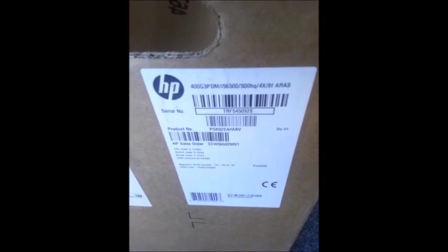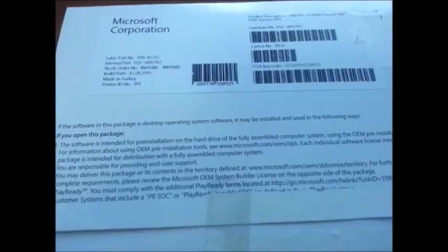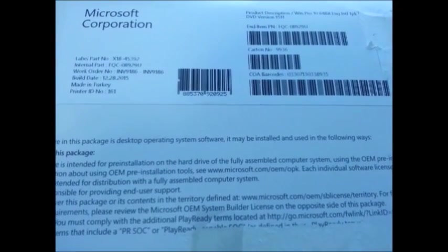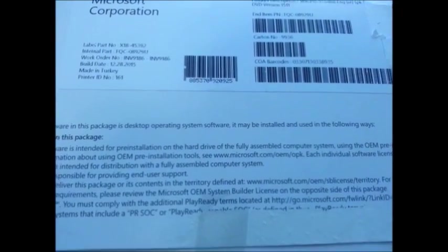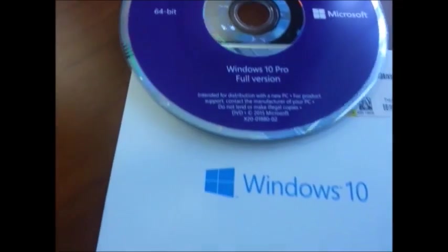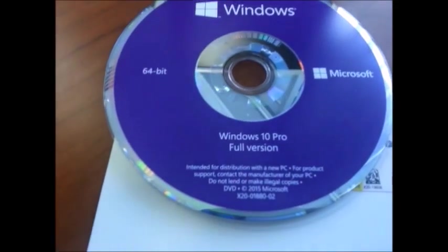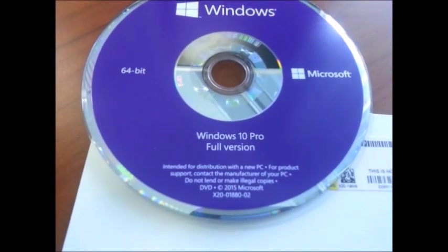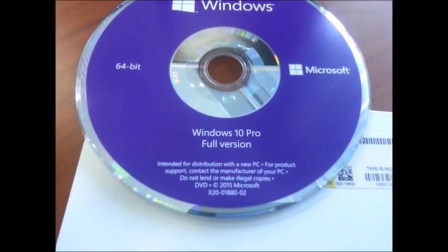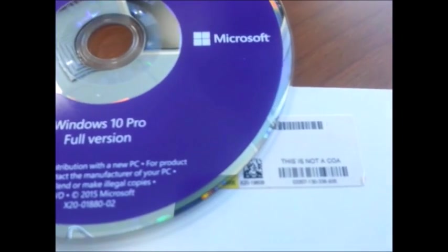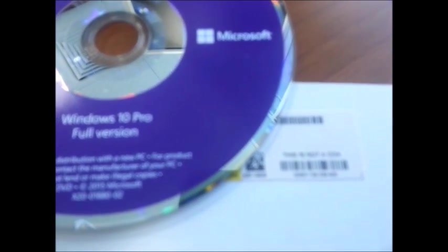This is my OEM CD, Windows 10 64-bit. When you open this, you will find the media here. It shows 64-bit Windows 10 Pro full version, and here you will see the media key that can be used while installing the software.